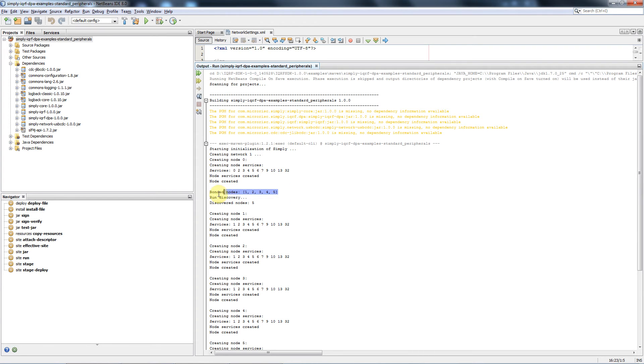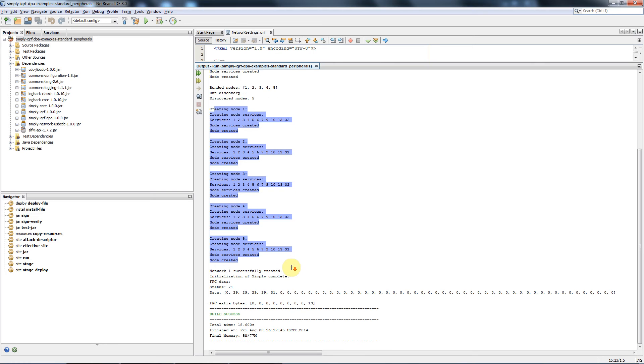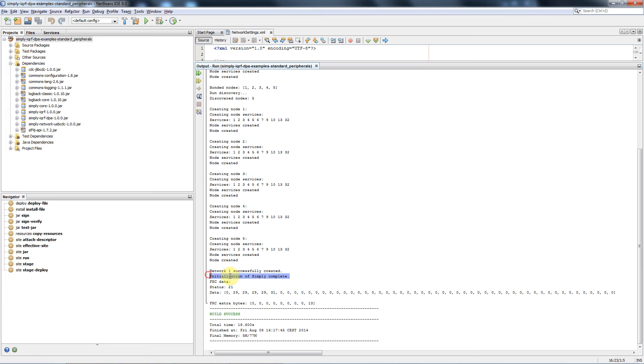There are 5 nodes bonded, the discovery is run and we get also 5 nodes discovered. Here is the output of the enumeration process of all the nodes. We can see here the network number 1 was successfully created and the initialization was completed. Then the temperature-fast-response command is sent out and the results in Celsius are displayed right here. So the program is running well.